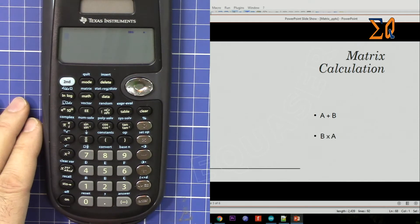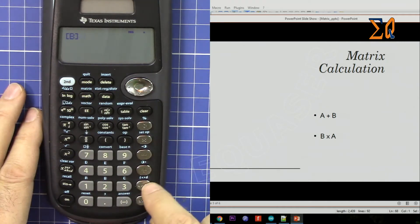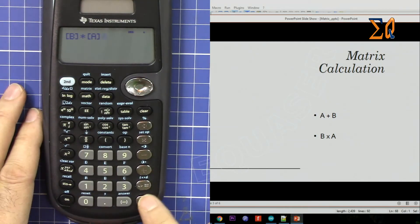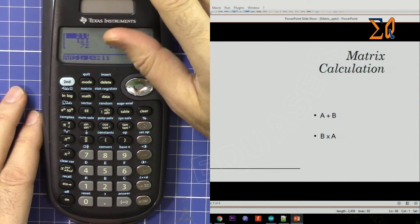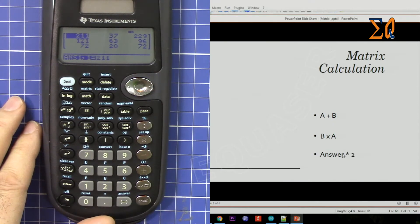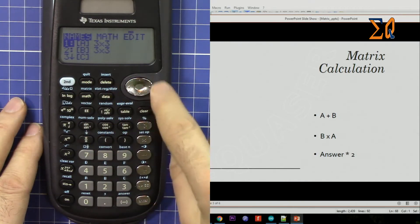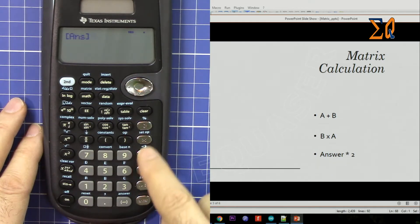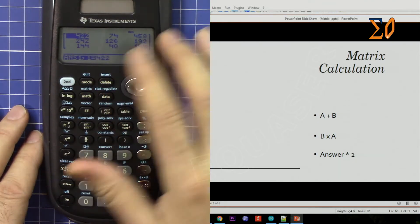Press clear. Now let's do B times A. Second function, matrix, press 2 for matrix B, then multiply, second function, matrix, press 1 for matrix A. That's the answer — each value corresponds to each row and column multiplication. Now let's say you want to multiply the answer matrix by two. Press clear, second function, matrix, then 4 for the Answer matrix, multiply by 2 — and that's the answer, stored in memory.